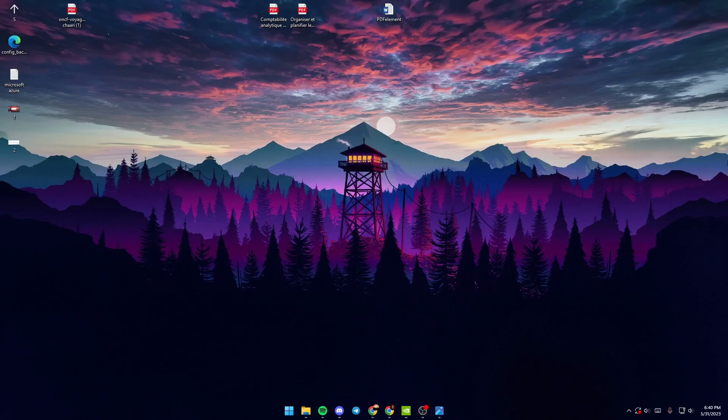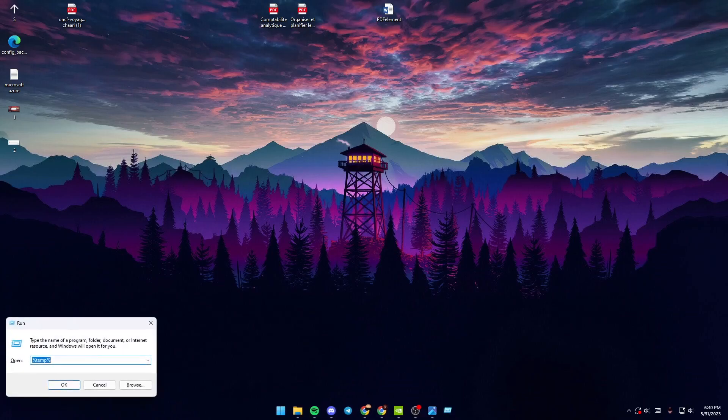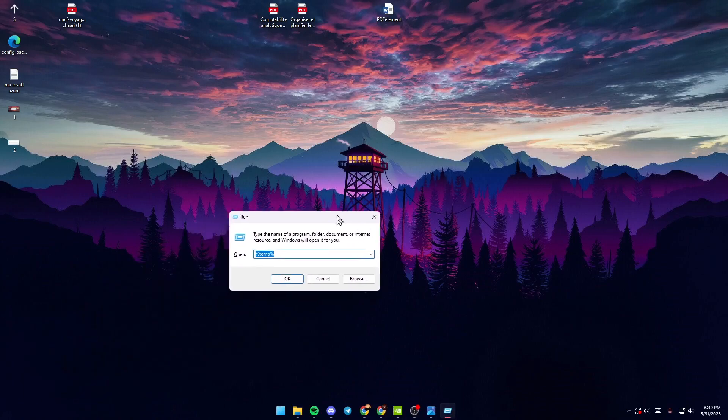First thing you need to do is go to Windows+R, then go to the search bar and type %temp%.